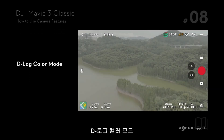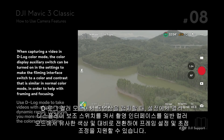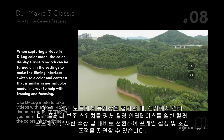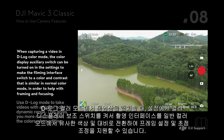D-log Color Mode: When capturing a video in D-log color mode, the color display auxiliary switch can be turned on in the settings to make the filming interface switch to a color and contrast similar to normal color mode, in order to help with framing and focusing.